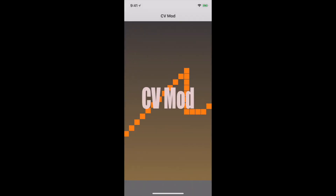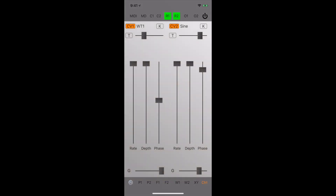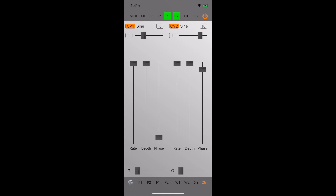You can use CVMOD as a stand-alone sound source. One of the neat features is that you can modulate one oscillator with the rate and depth of the other.